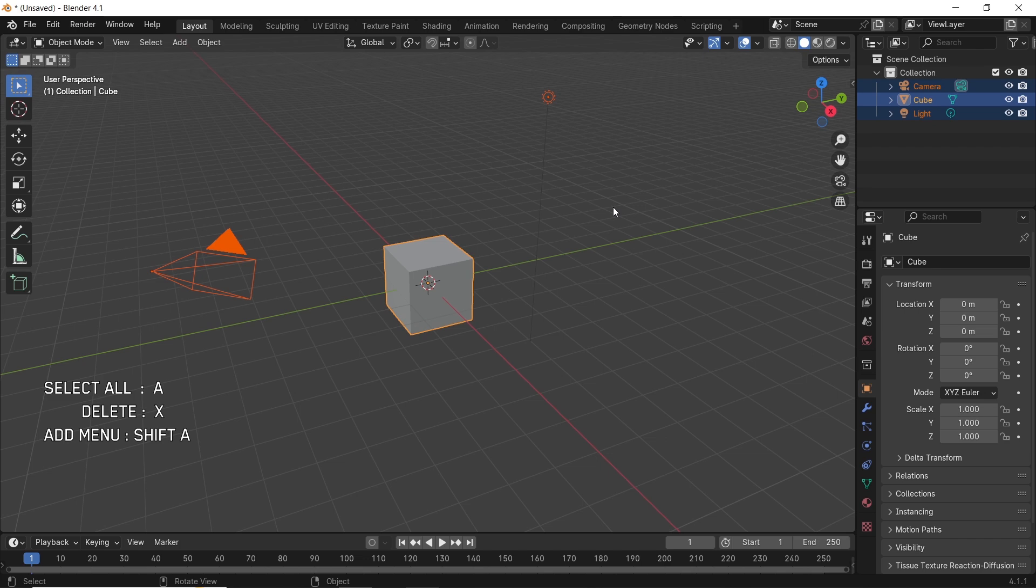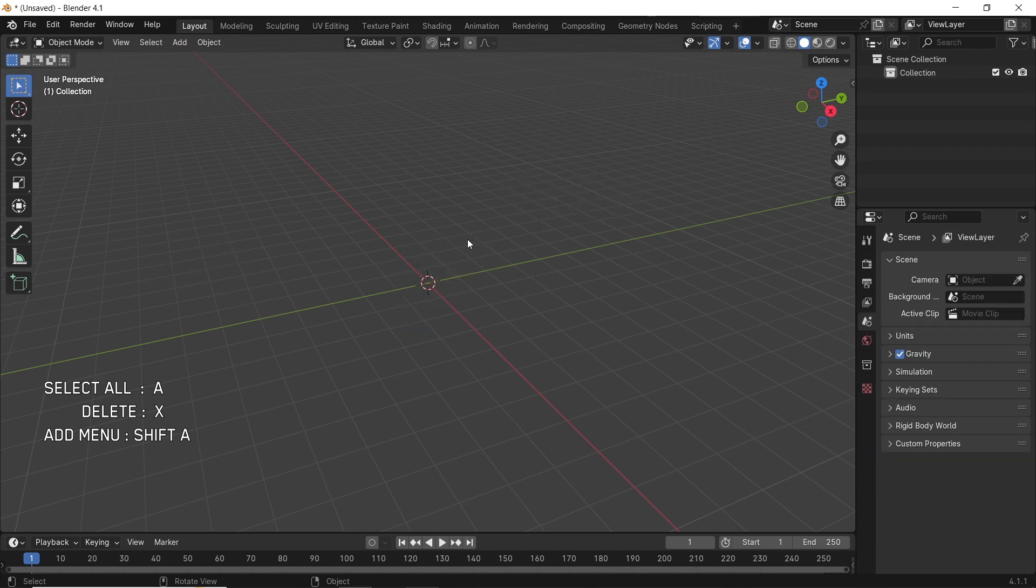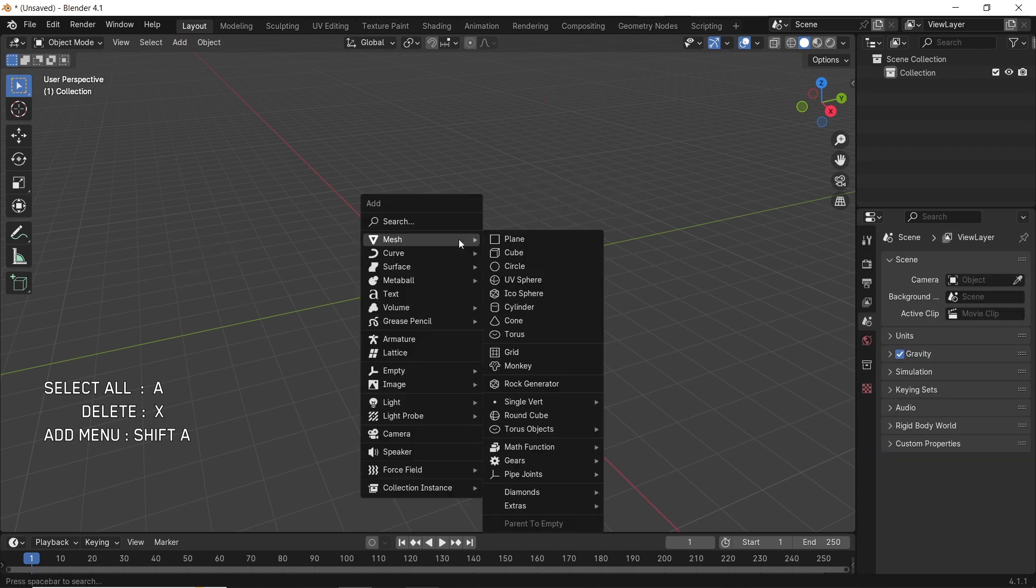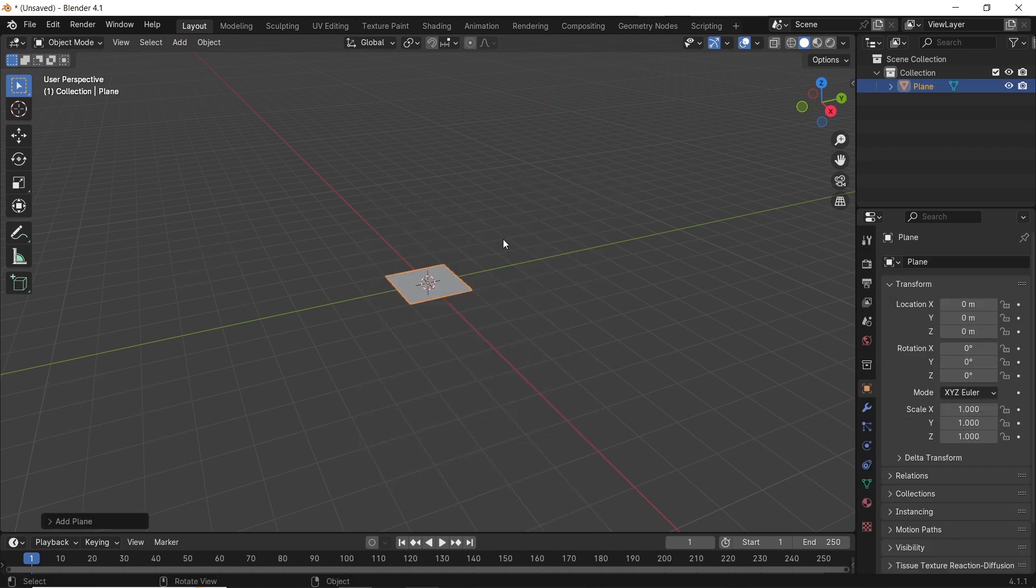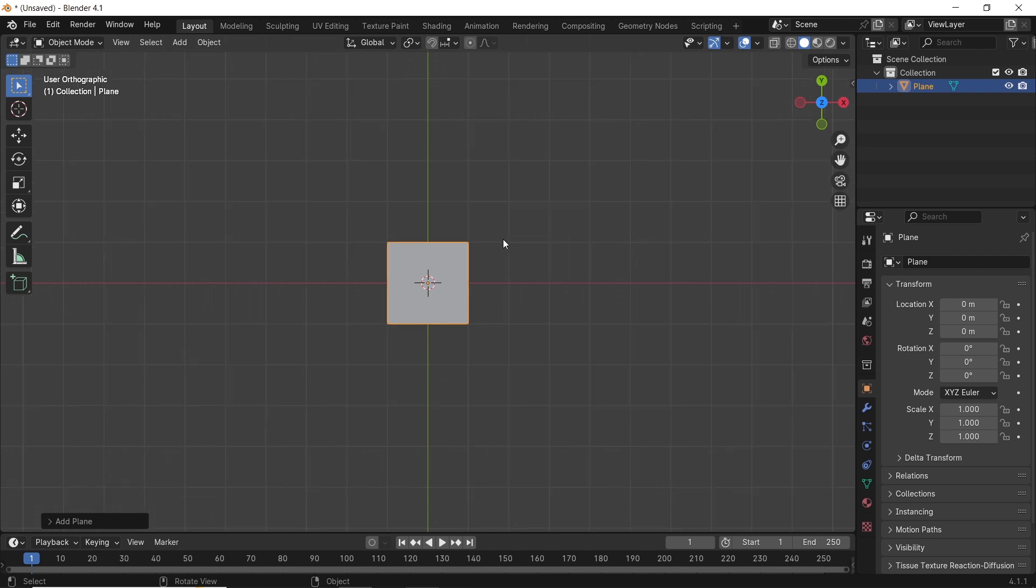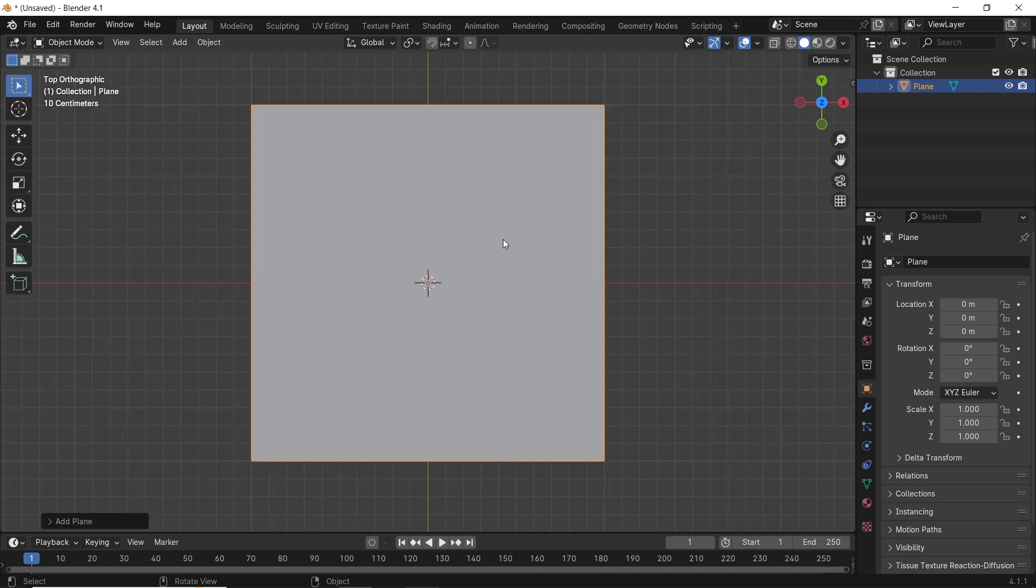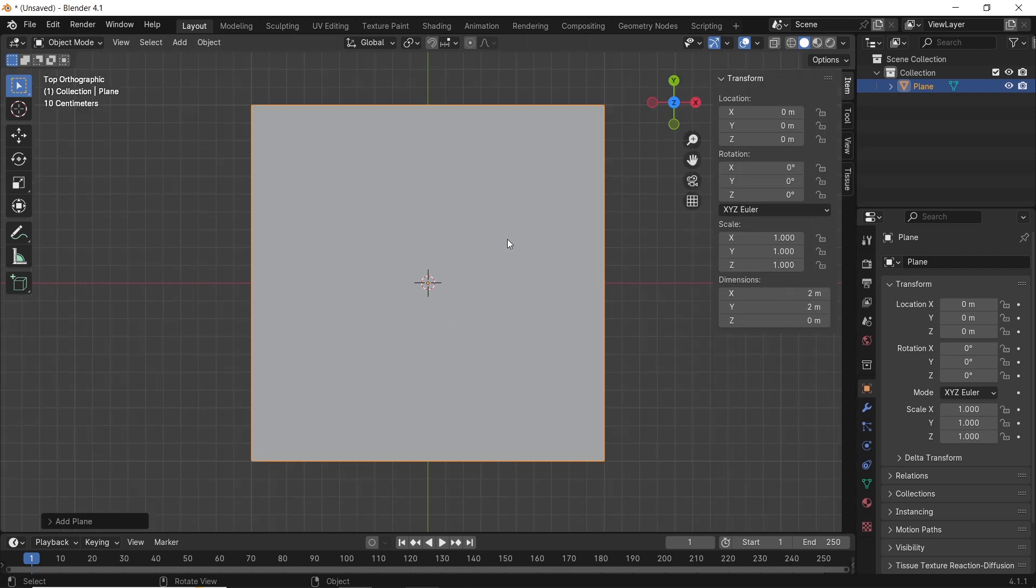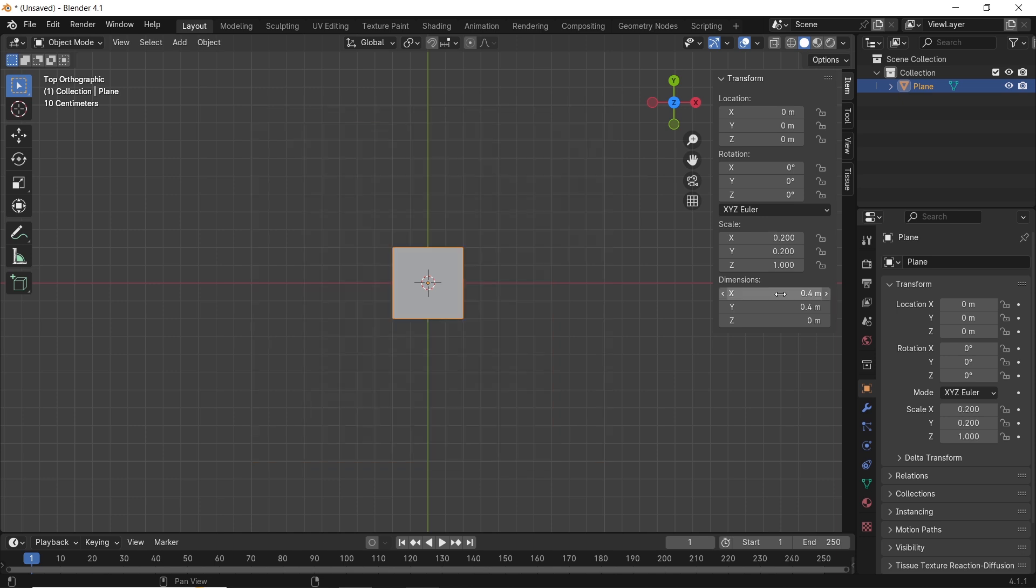With a new Blender file, start with a simple plane, hit Shift-A to add it from the mesh, and press N to open the side panel. There we can change the dimensions for it. Maybe go with something like 0.4 as a squared surface.